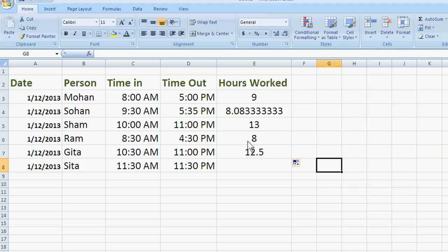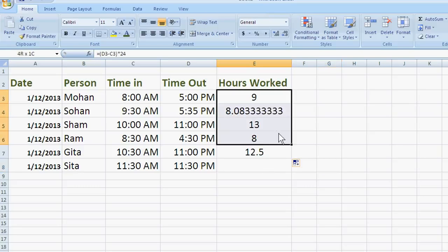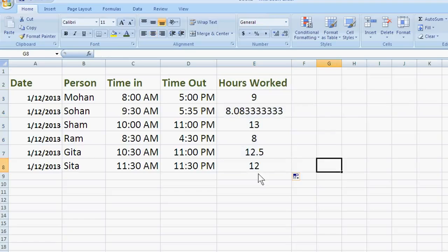Ram has worked 8 hours, Geeta has worked 12.5 hours. We just drag one more and Sita has worked 12 hours. Okay, like this you can also calculate.